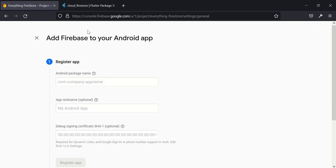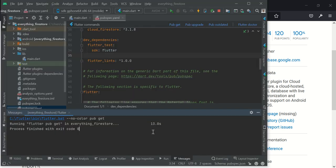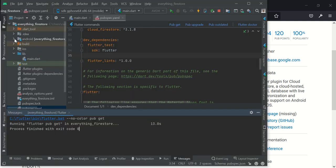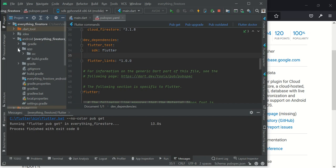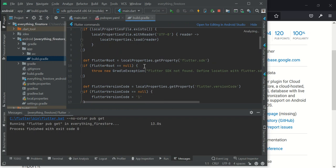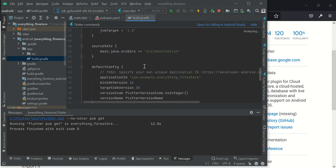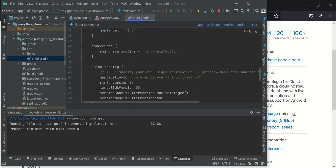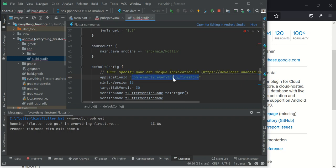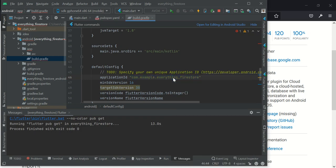To get your Android package name, simply go to your android folder, go to app, go to build.gradle. So it should be somewhere here. So this is my Android package name: com.everything.example.everything_flutter.